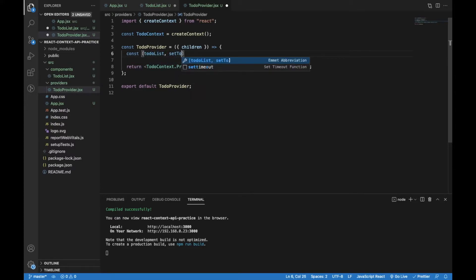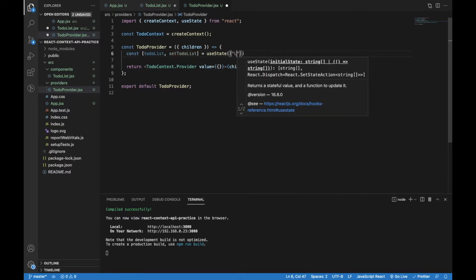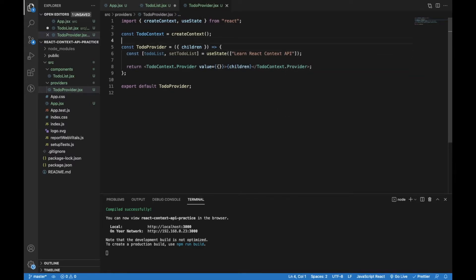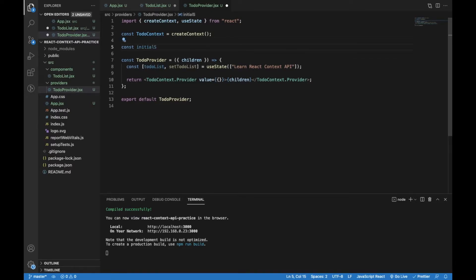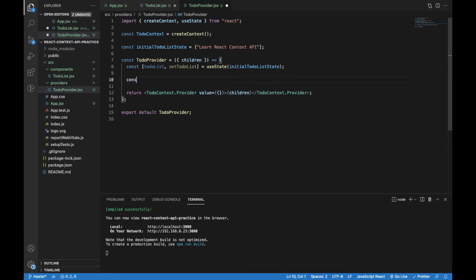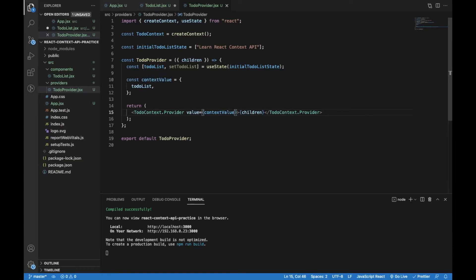Now I will create the todo list state, which will be an array of one item. The first to-do item can be 'learn React Context API', and I will move this initial state value outside of TodoProvider into a variable called initialTodoListState. I will create a context value object which will contain todoListState, making it available for all children components to access.